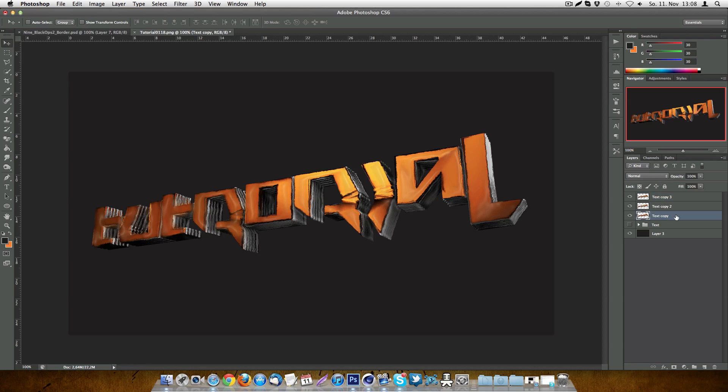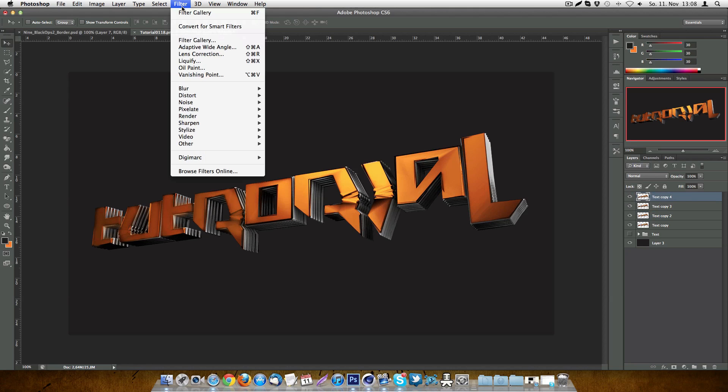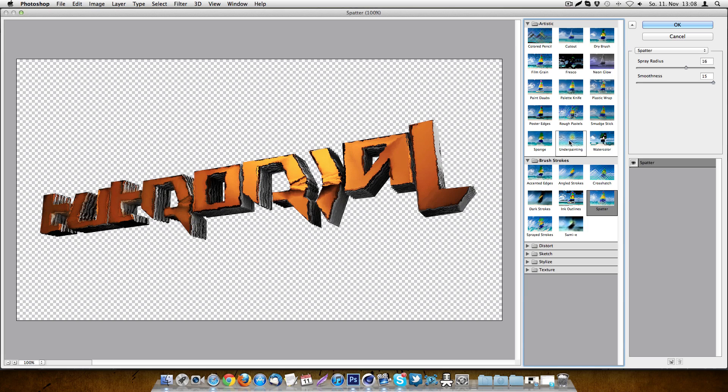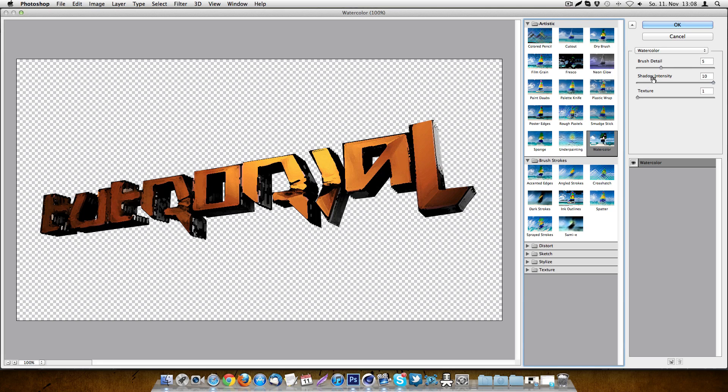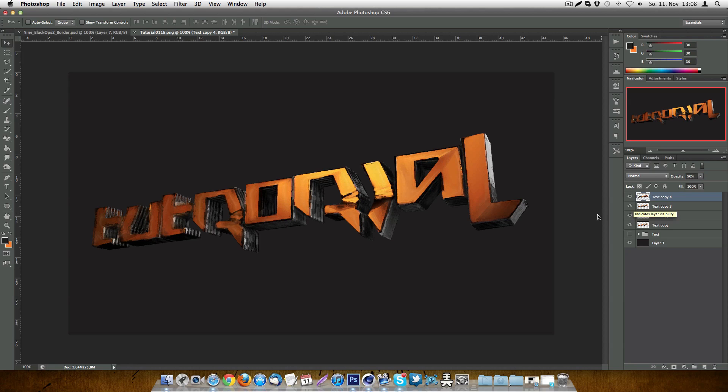So duplicate your first layer again. Put it on the top and go back into filter gallery. Now you go to watercolor, this is in artistic, over here. Put the brush detail on 5, the shadow intensity on 10 and the texture on 1. Press OK and put the opacity on 50 as well. So you see it's getting close to the cartoonish look. But actually we want to improve a bit because it actually doesn't look too well yet. So we want to get a bit more cartoonish look into this.